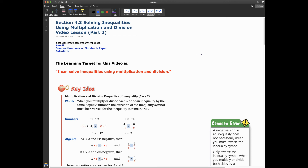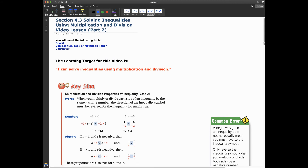Hello everybody, this is Mr. Odom and we're back for part two of section 4.3: Solving Inequalities Using Multiplication and Division. You need the same stuff you always need — make sure you have your pencil, composition book or notebook, paper, and calculator. The learning target for this video is the same as part one: you can solve inequalities using multiplication and division.